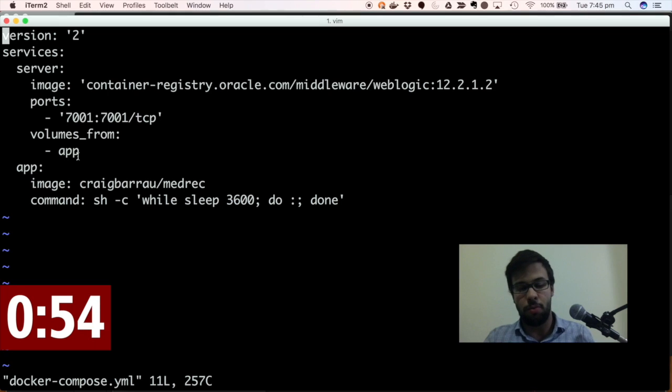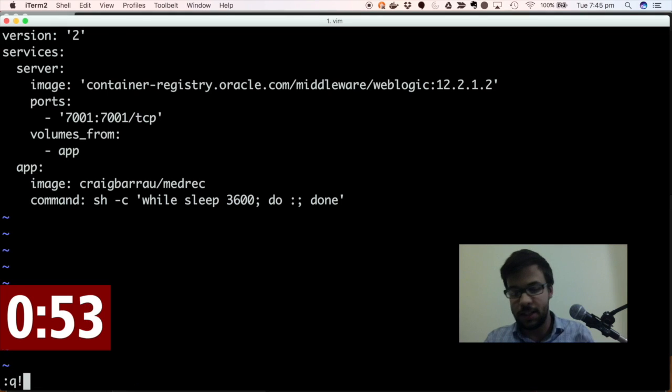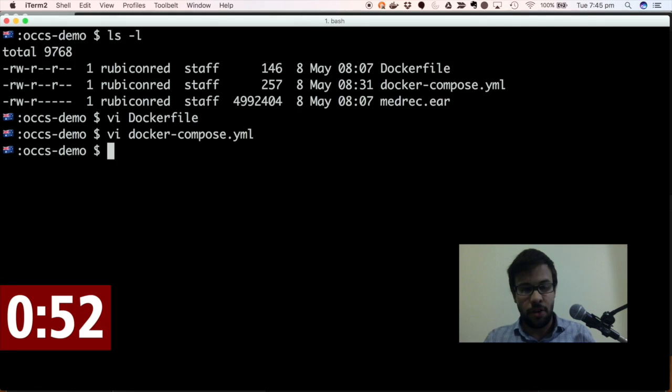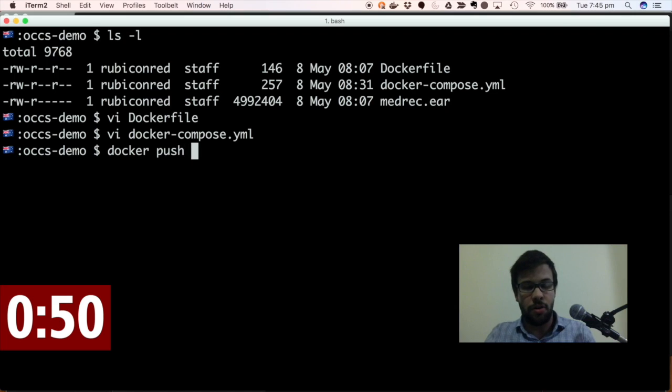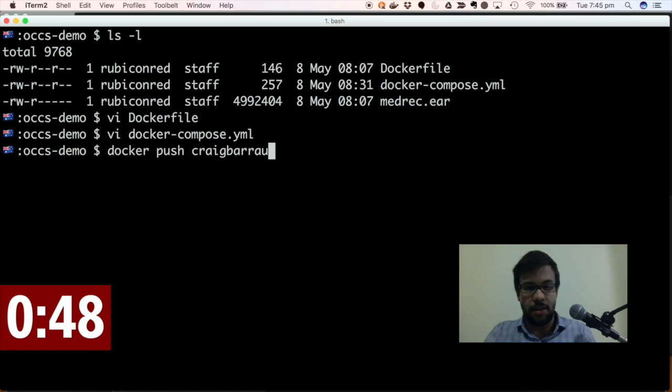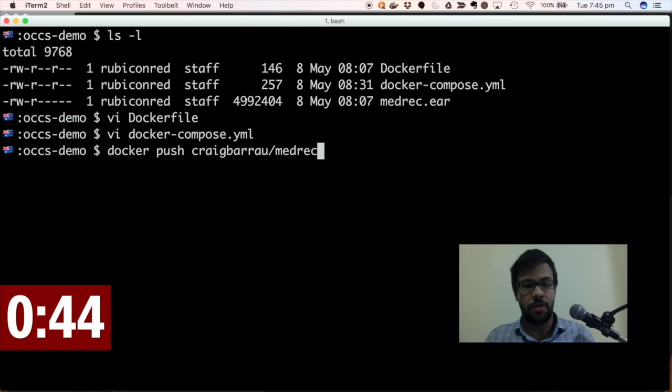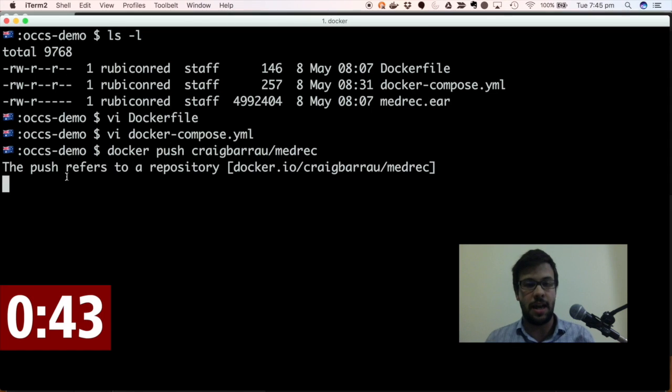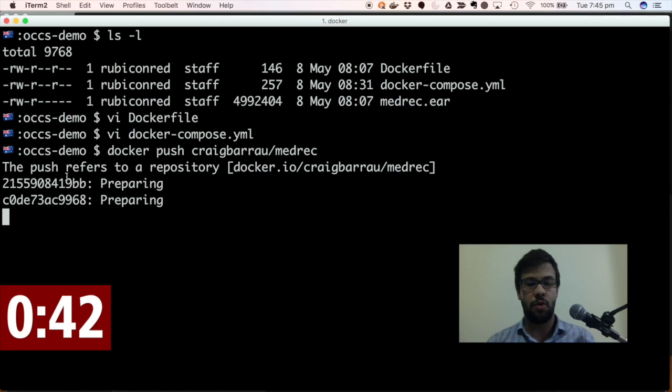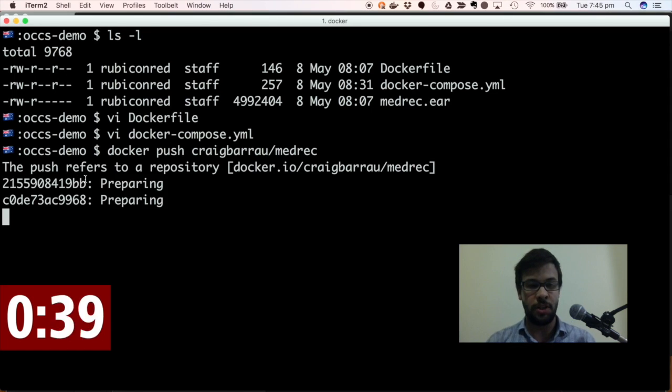So what I can do is I can go to push that application itself to, in this instance, it will be Docker Hub. So I'm pushing that image. It's quite a relatively small image because it's just got my ear file.